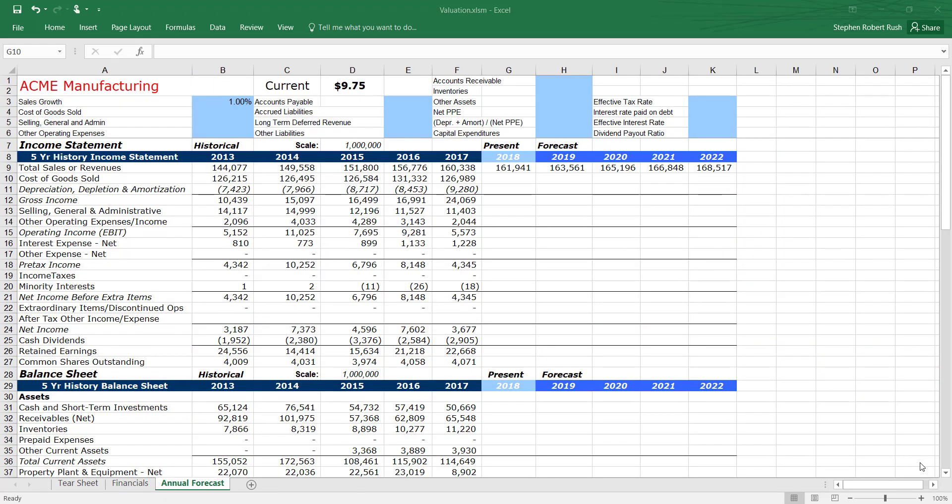You can also get company guidance by reading through the earnings call transcripts in recent quarters. Finally, you can forecast yourself using long-term growth rates and news articles about industry trends.